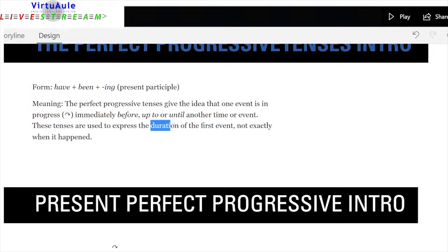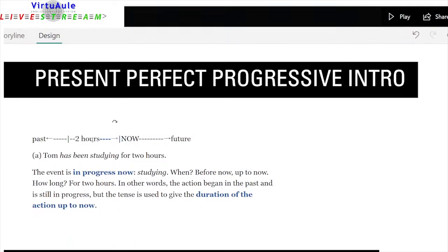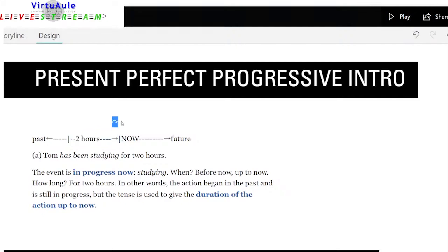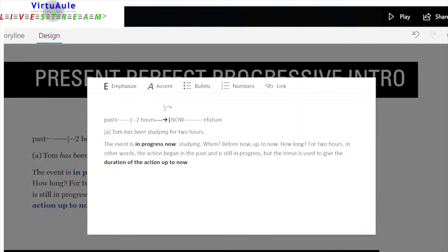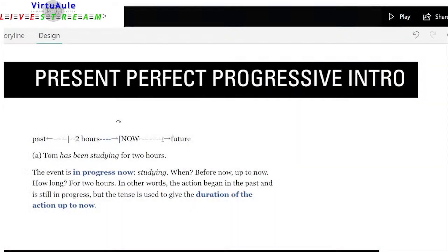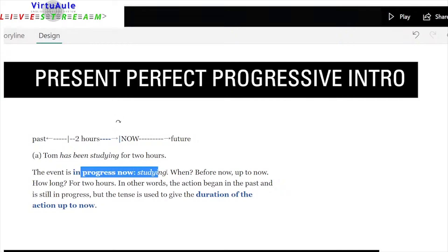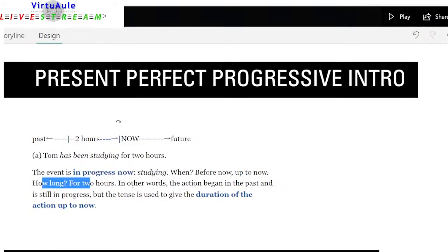These sentences are used to express the duration of the first event, not exactly when it happened. For the present perfect progressive, the example is: Tom has been studying for two hours. The action is in progress and I'm telling you the duration — two hours. Studying when? Before now, up to now. How long? For two hours — at the time that I speak. The action began in the past, is still in progress, and the tense gives the duration up to now.